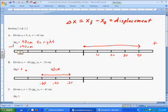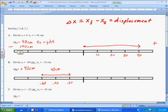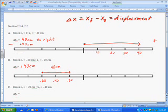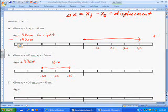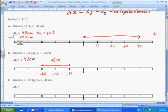Now in both of these cases, the distance is the same, right? Because the distance is the path traveled. So assuming that we're traveling a straight path, the distance in this case will also be 40. The distance in this case will also be 40.